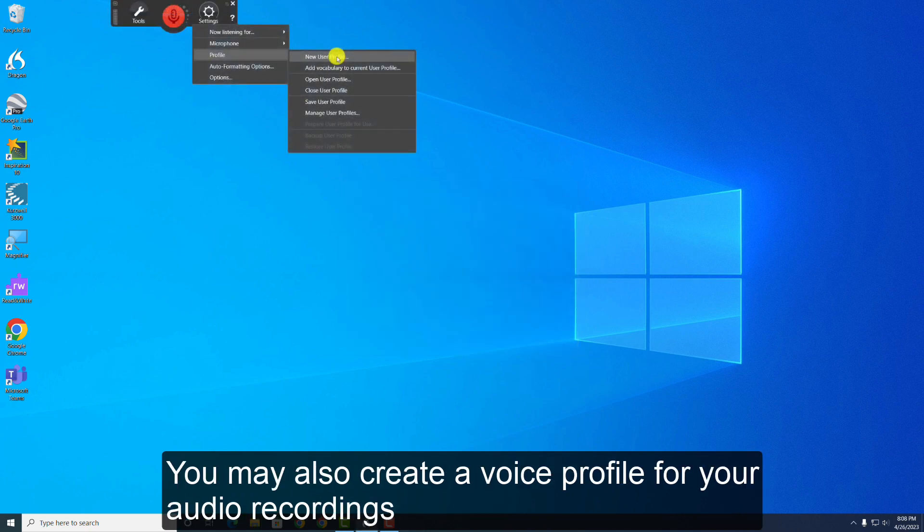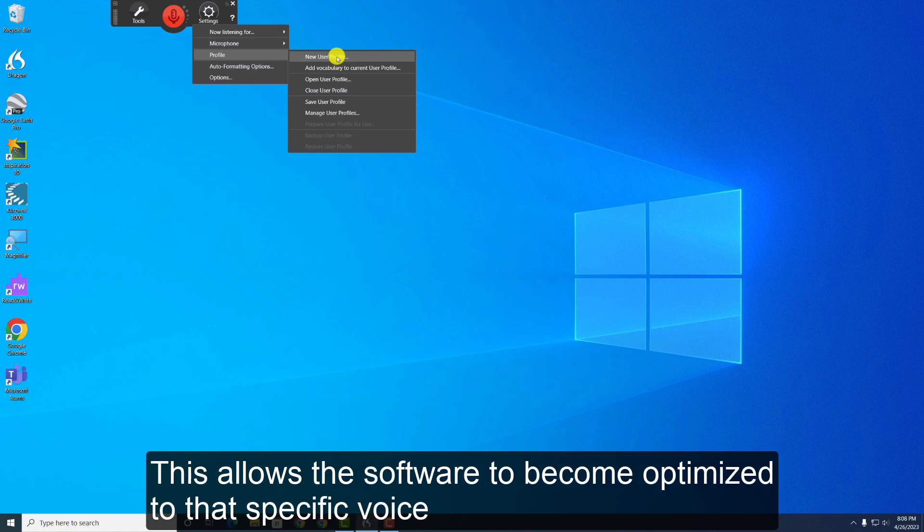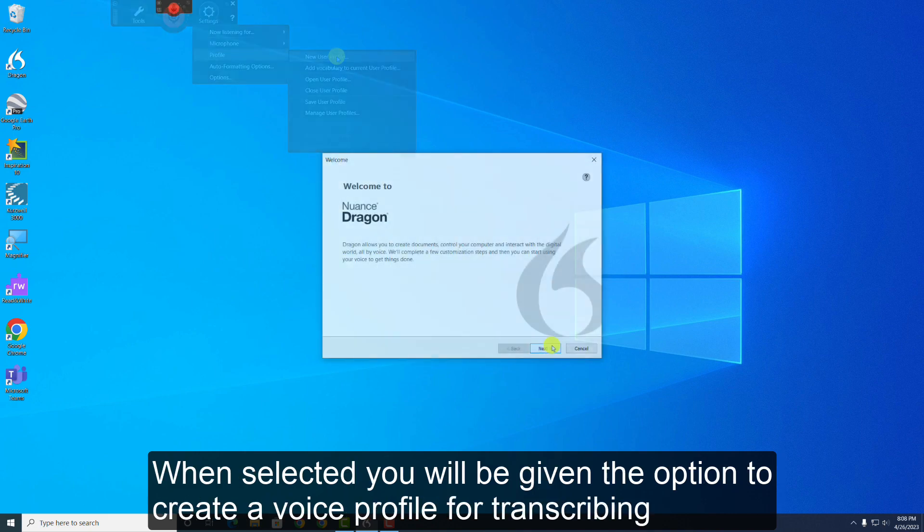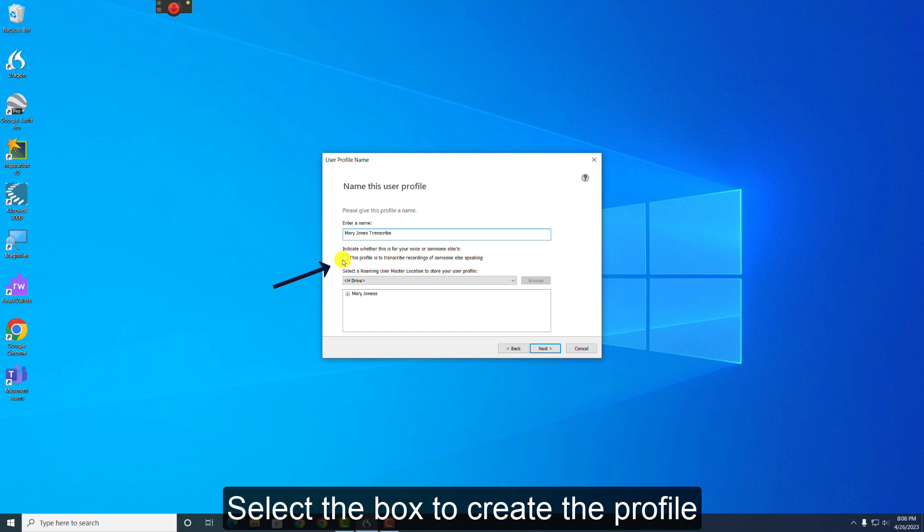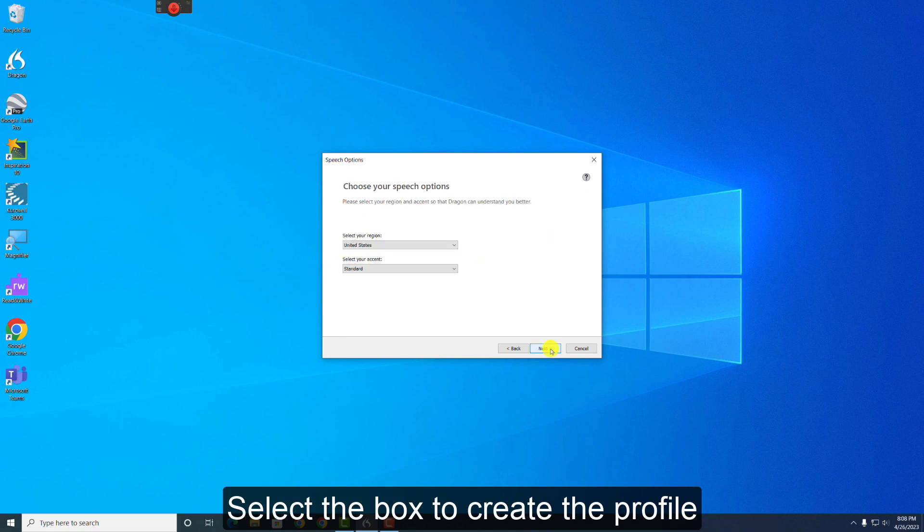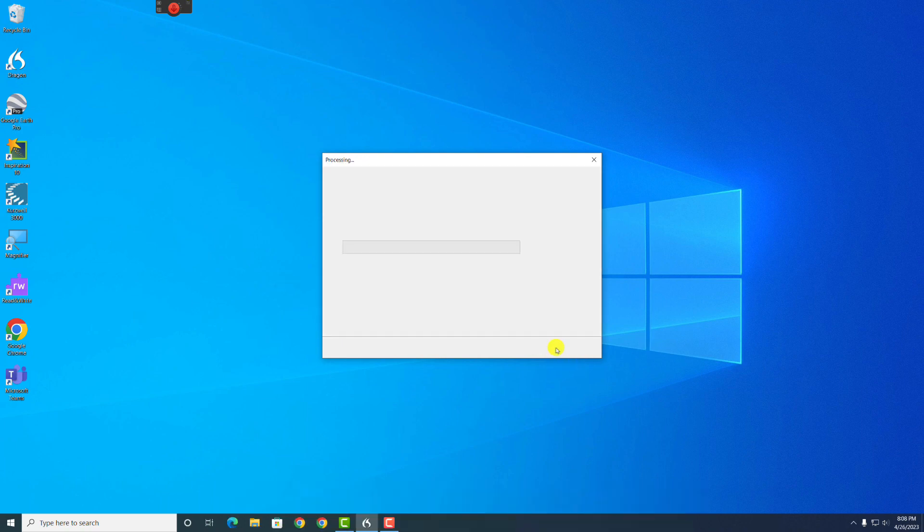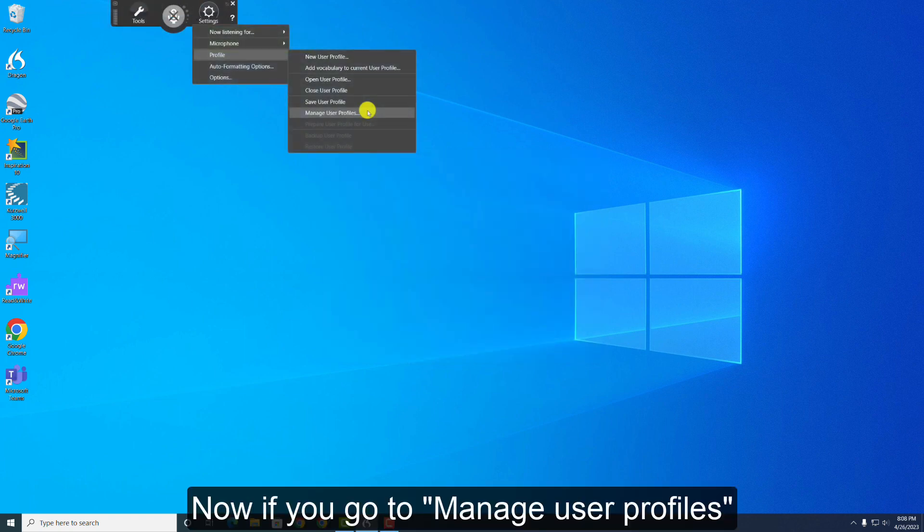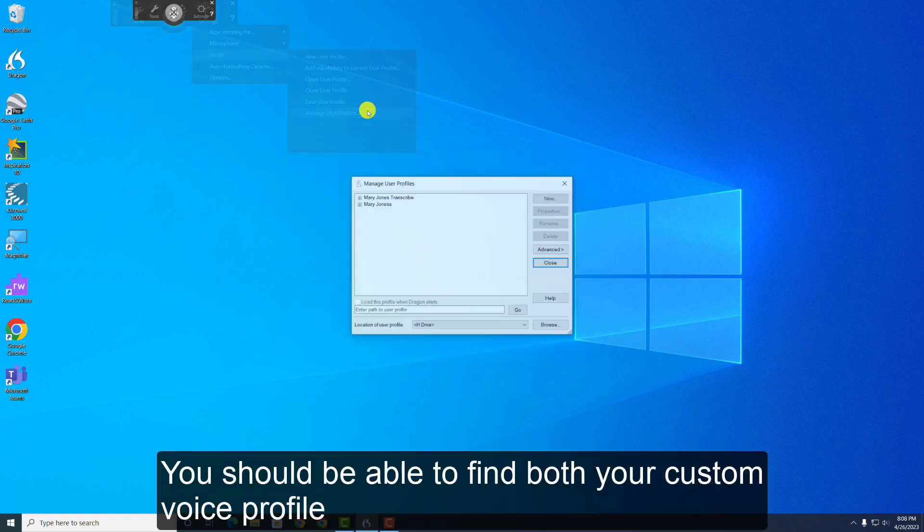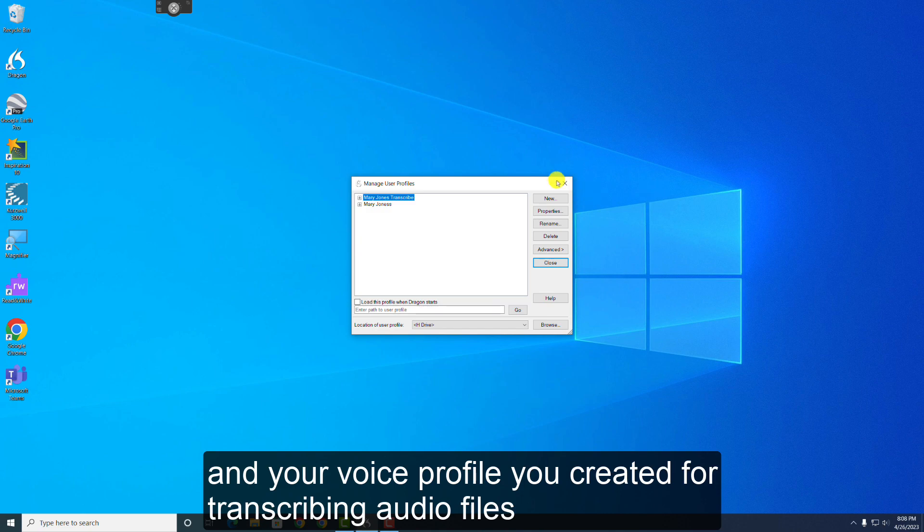You may also create a voice profile for your audio recordings. This allows the software to become optimized to that specific voice. Once selected, you will be given the option to create a voice profile for transcribing. Select the box to create the profile. Now if you go to Manage User Profiles, you should be able to find both your custom voice profile, and your voice profile you created for transcribing audio files.